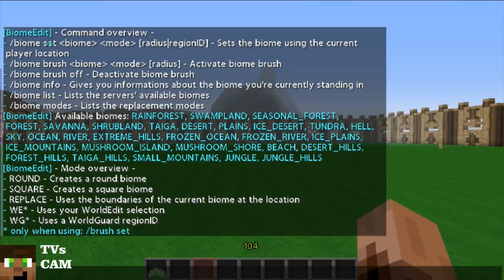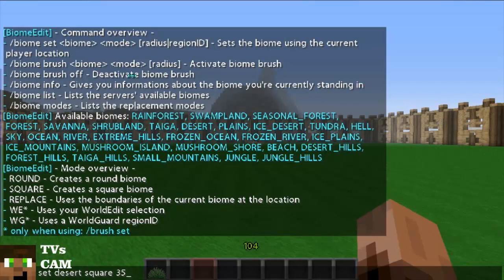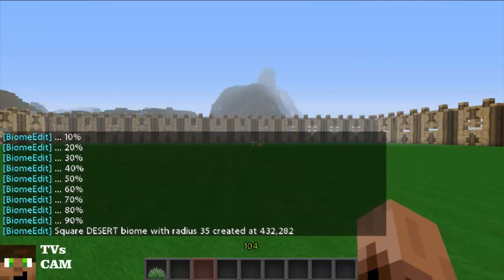I'll show you the brush after I show you the set. So: slash biome set — we want this to be desert. They don't have to be capitalized, they can still be lowercase. We'll do a square, and then a radius of 35 — that's a random radius; I think it's 5 to 500, so that's a pretty wide area, though it'll probably crash your server if you go that high. So we'll just enter — there we are, square desert biome, radius of 35.